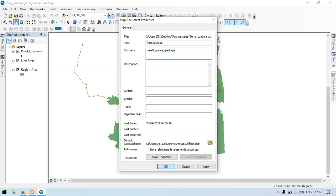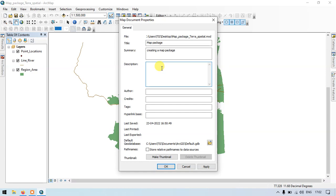Creating a map package. Make sure you give a description. Without a description, you cannot export as a map package, so make sure that you give a description. So in my case, creating a map package.